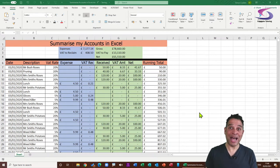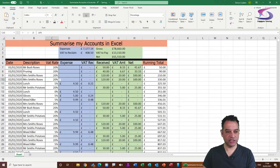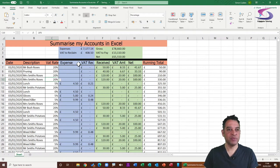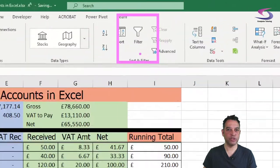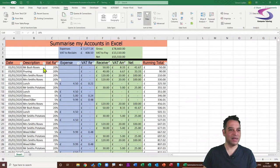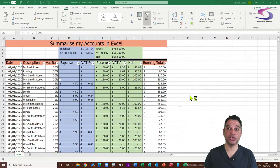Now let's add the little filter arrows at the top. Click once anywhere in your data — I've just clicked on the VAT cell — then go up to the Data tab at the top and click the Filter button. You can see the little arrows have appeared, so we've applied filters to the spreadsheet.